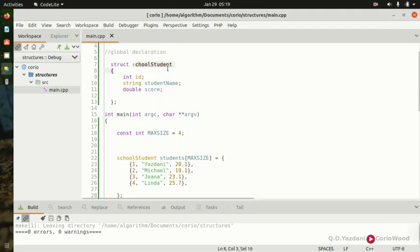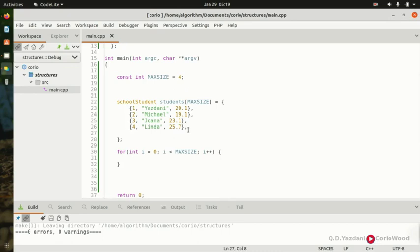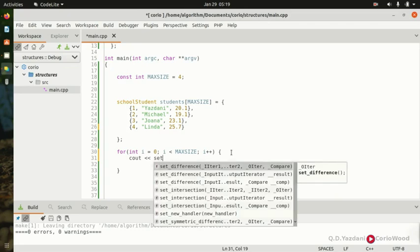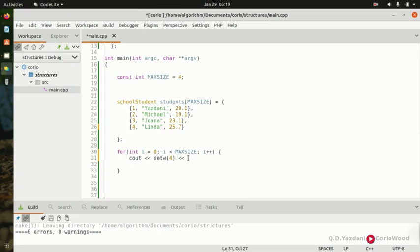So we have our struct school_students with id, name, and score. We have a constant max_size of 4. Now inside the for loop we iterate through all our records. We use cout with setw — the first setw is 4 — then output students[i].id.